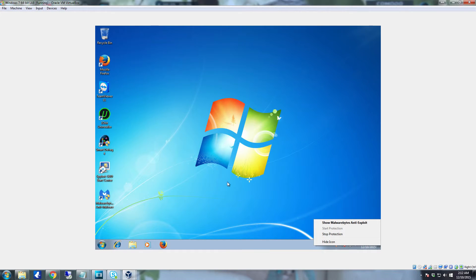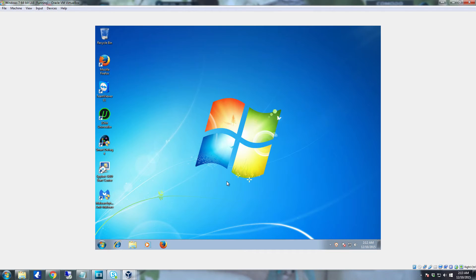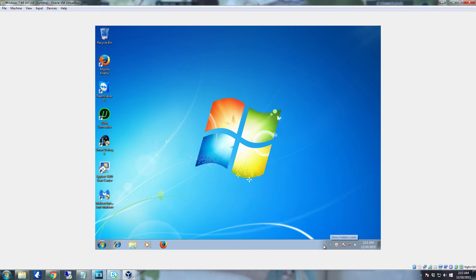What this does is it protects the system and the browser from various known exploits. An exploit is a vulnerability that you can take advantage of to be able to gain access and or control of the system. So that is a very nice tool to have on your computer. It's a pretty decent security tool. Takes up little to no room. Hardly uses any resources while running. I highly recommend it because there are a lot of things that it blocks from even being able to take place.